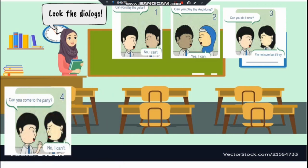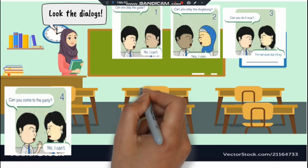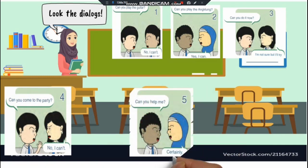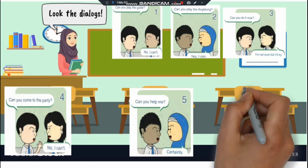No, I can't. Tidak. 6. Can you help me? Bisakah kamu menolongku? Certainly. Tentu saja.